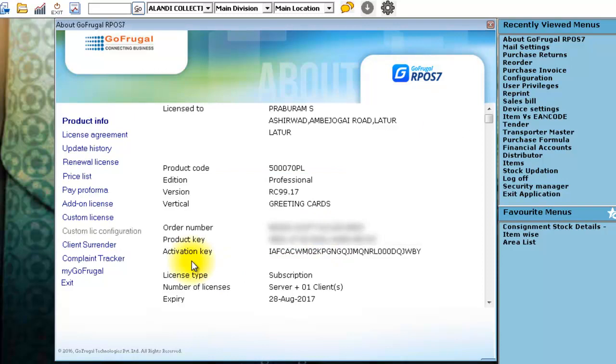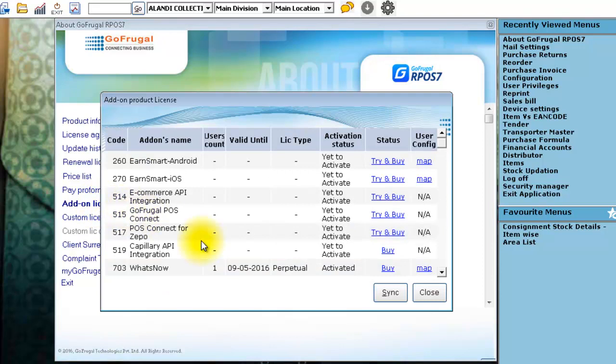It is also better to sync your add-on license. Click on add-on license and click Sync.